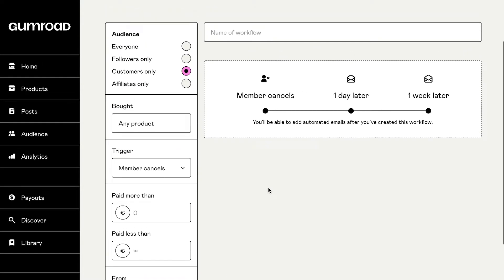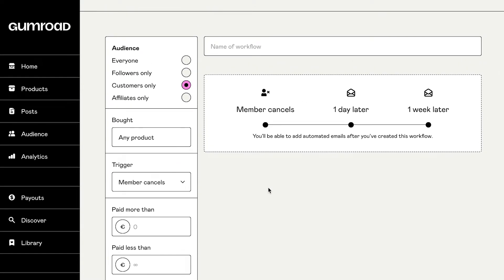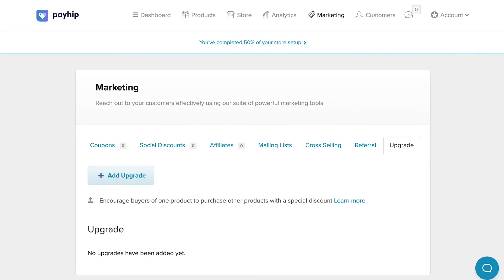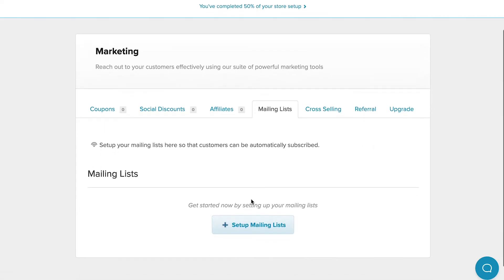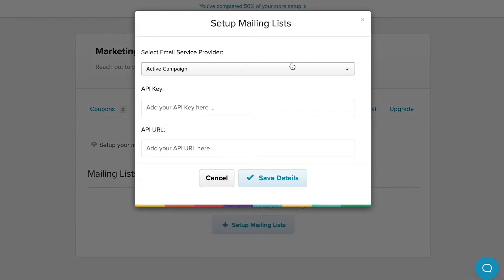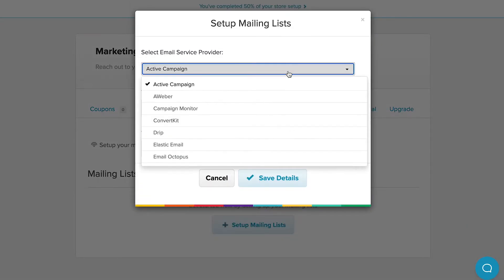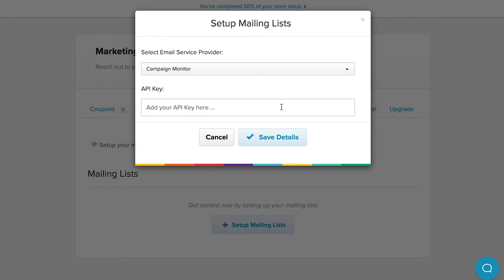Payhip doesn't have a built-in marketing tool, and this could be a major deal breaker for anyone who's planning to utilize email as a marketing channel. Sure, you can integrate services like MailChimp, Campaign Monitor, or others, but you'll have to pay for them separately.